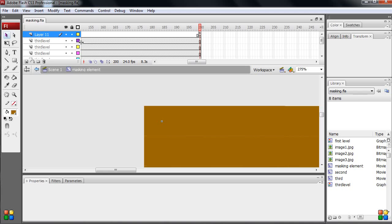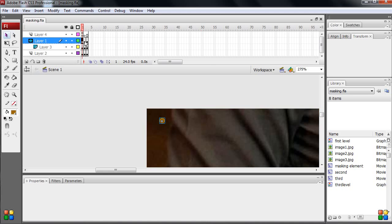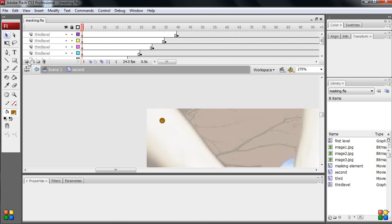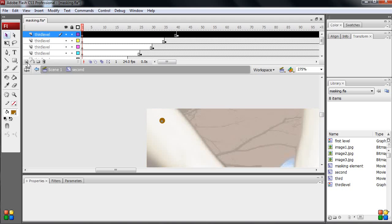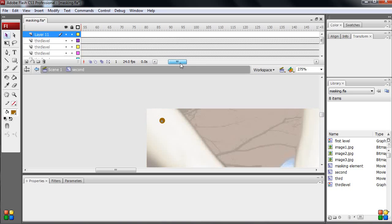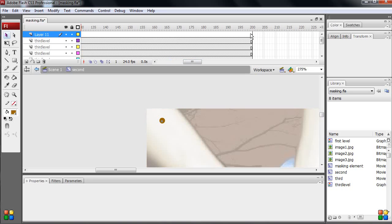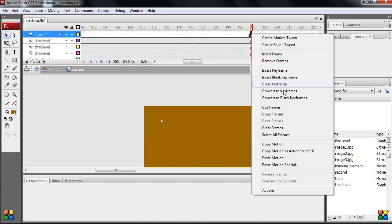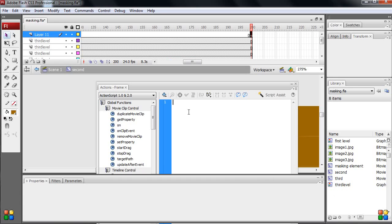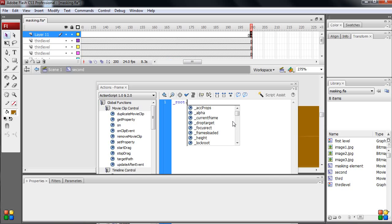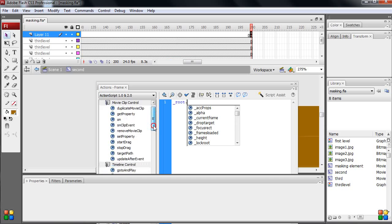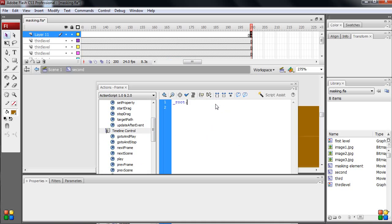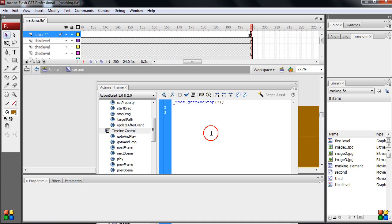Come here, and it is a duplicated one. Double click, take the new layer, F6. Again right click and actions, same. Root dot, go to and stop, three. Finish.